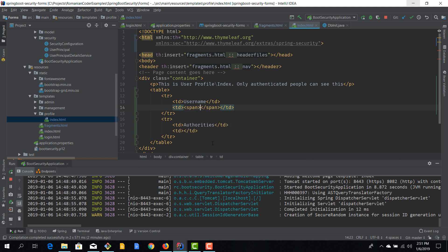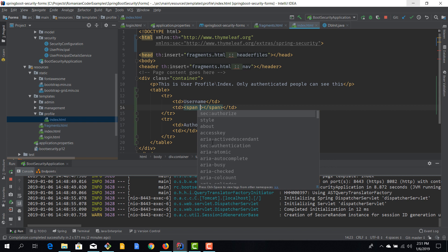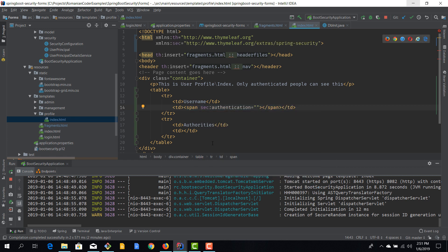I'll use the `sec:authentication` attribute. Note that this attribute only works for authenticated users — if you try to use it where the user is not authenticated you'll get errors from Thymeleaf. Since the profile page is only accessible to authenticated users we don't need to worry here, but be careful when using this attribute on pages that might be accessed unauthenticated.